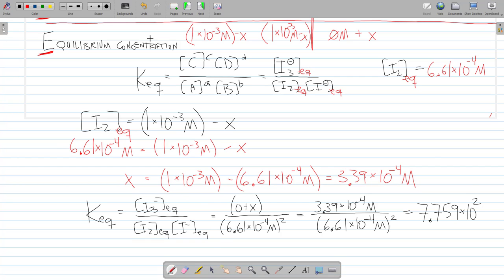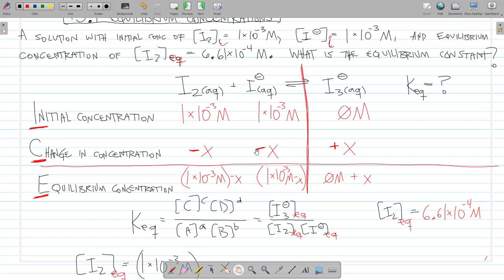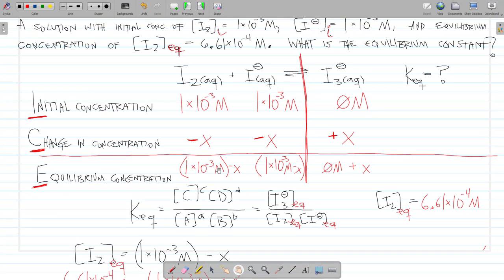This is an example of a problem where I'm asked for K_eq and given one equilibrium concentration, so I have to find the other equilibrium concentrations by solving for x using the ICE table. If they give you all equilibrium concentrations directly, you just plug them in and solve for K_eq. But if only one equilibrium concentration is given along with initial concentrations, you must set up the ICE table, define x according to stoichiometry, write the equilibrium expressions, and then solve for x.